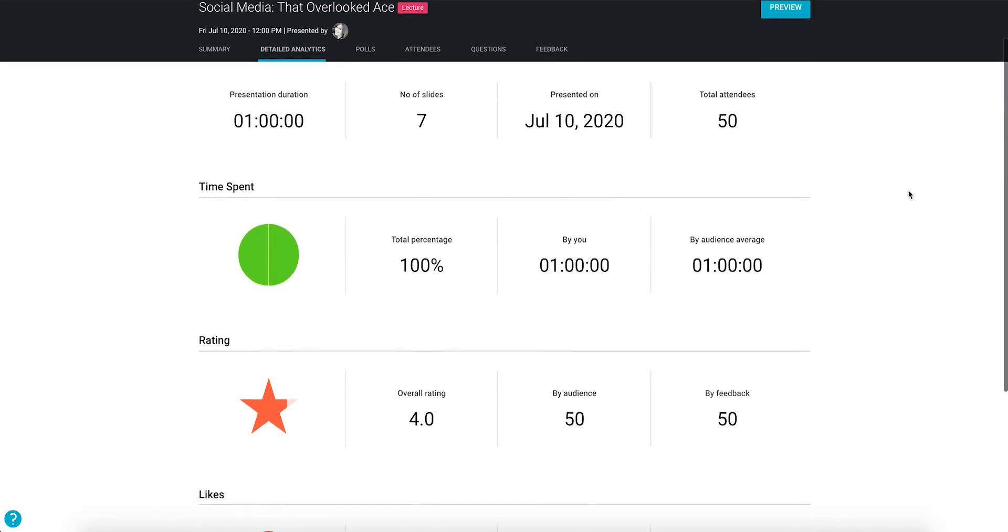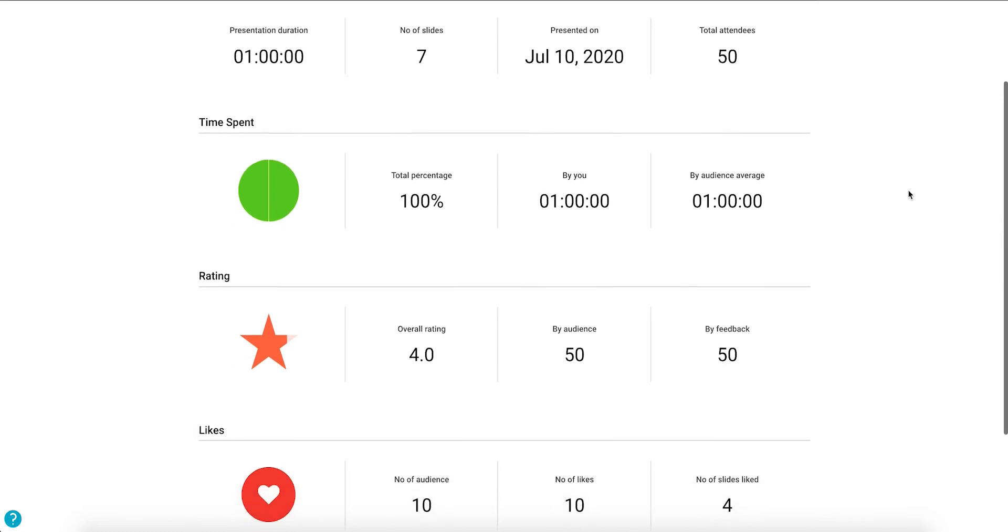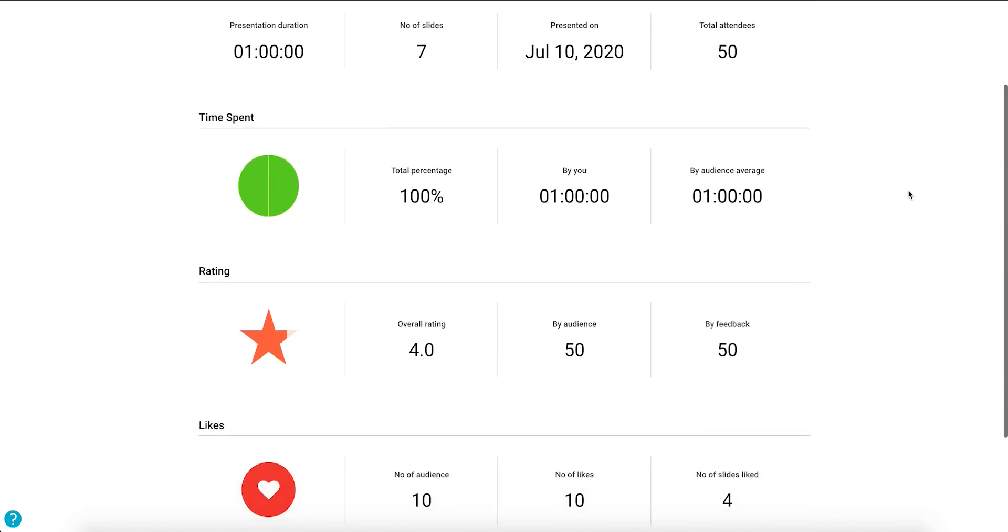You can also view analytics relating to the speaker and attendees, such as the time spent by the speaker when presenting and by the attendees when asking questions.